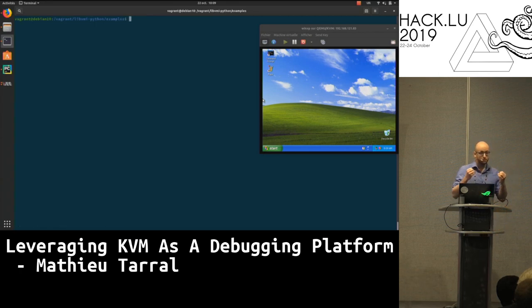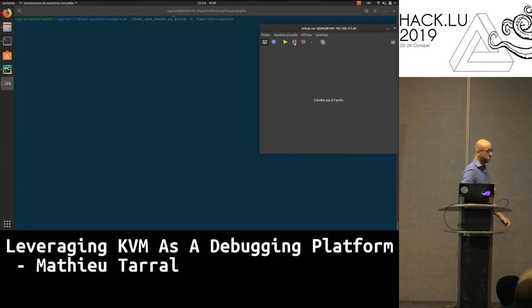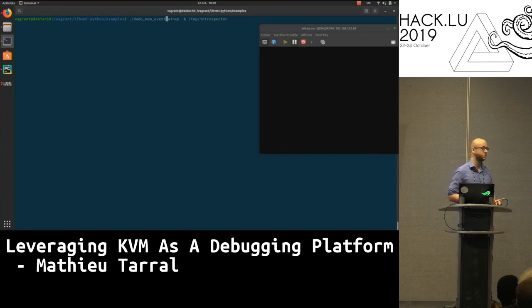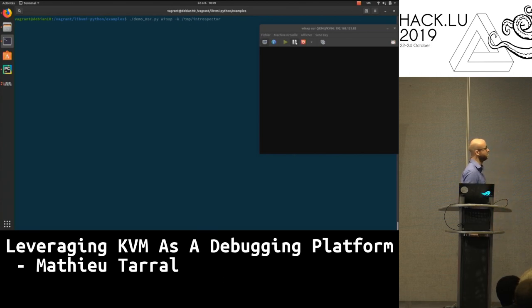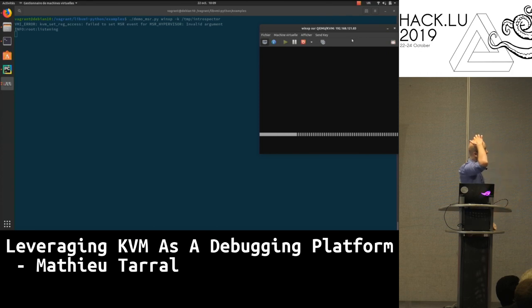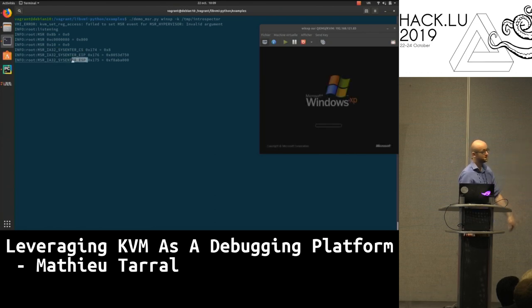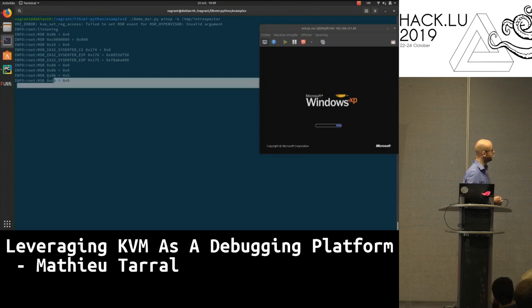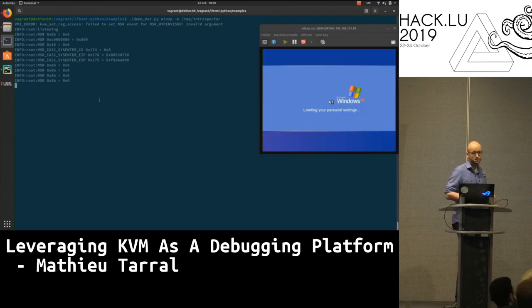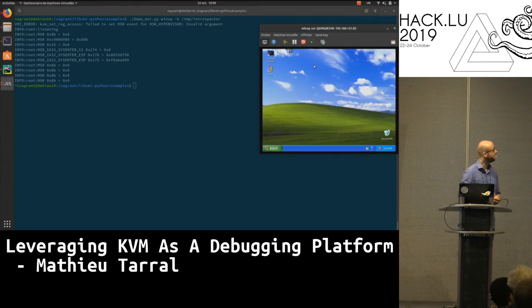Finally, a demo of MSR interception. I pause the VM and start it because the operating system configures the MSRs when it boots — so we stop the VM, start the application, and then start the VM again. Windows XP is booting, we're listening for events, and we can see some MSRs popping up — 0x8B something. The CPU is requesting these MSRs; importantly, this is the syscall entry points with EIP, CS, and ESP. So we intercepted these values from the virtualization layer.